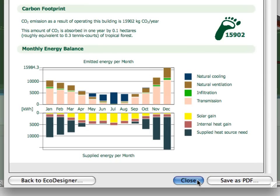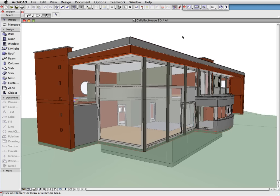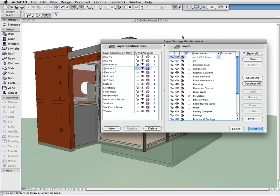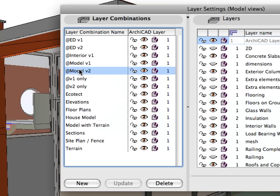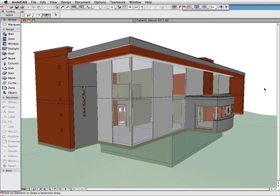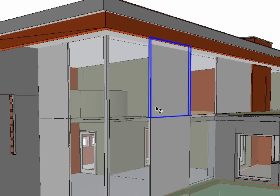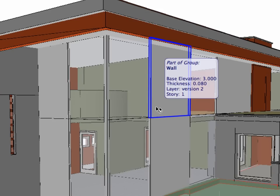Let's go back to the design and investigate the energy balance of another design alternative. Now we've reduced the glazed area on the main elevation. We have inserted two solid panels instead of the transparent glazing. We can display the effects of the wall panels immediately in the energy balance.